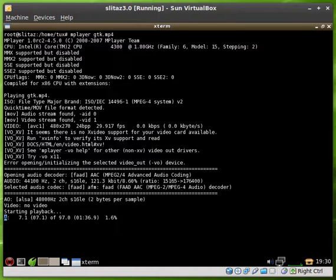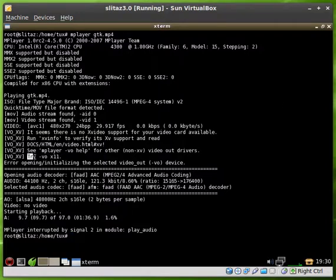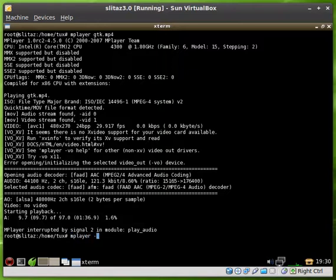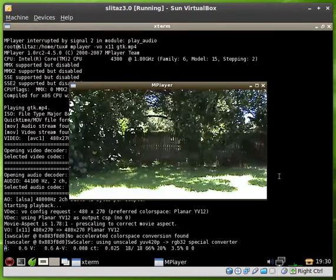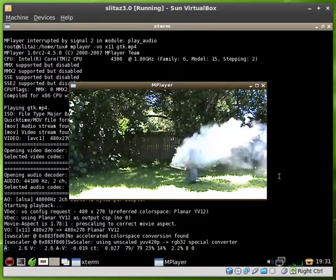But if for some reason you do that command and you don't see any video, it tells you right here, it says try this, and it says to use dash VO, which I assume stands for video out, and it says to use X11. So we'll try it again. We'll go MPlayer dash VO X11, that's a lowercase x, and the name of our video file. We'll hit enter there, and voila, our video is playing.